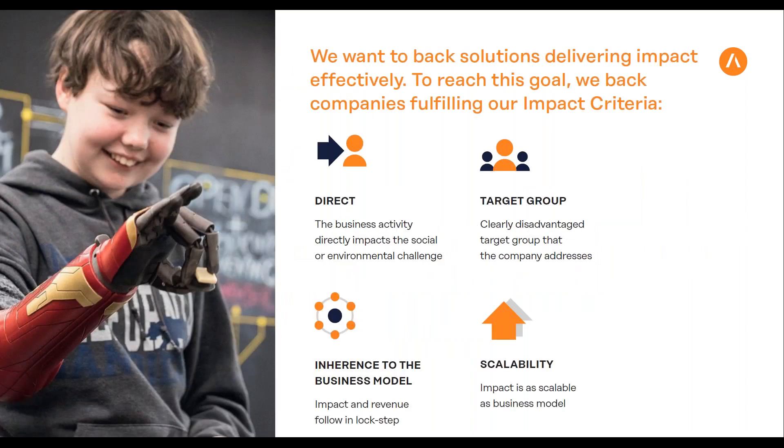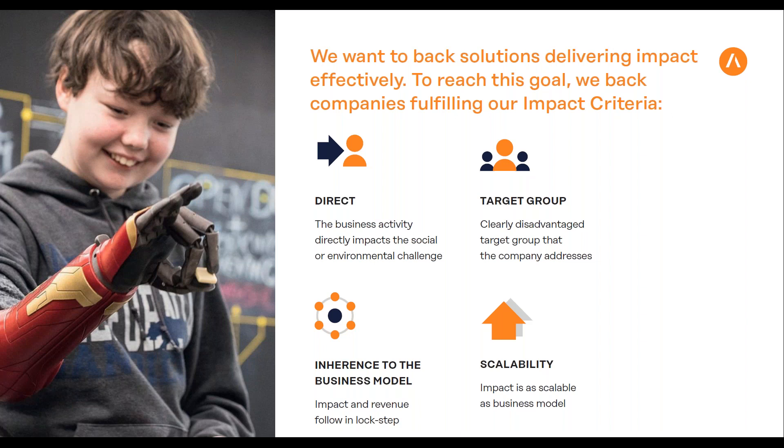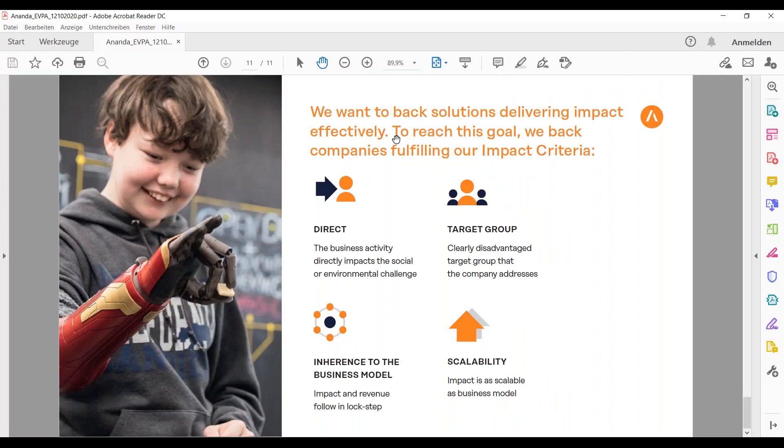On the impact side, I said it has to be inherent to the business model. What's also important is that your solution targets a disadvantaged group in a direct way. That means it's not about improving charity or donation systems—that makes sense and is impactful, but we want to invest in companies that directly have impact on a disadvantaged target group that we can measure. That's the overview I'd like to give about Ananda.